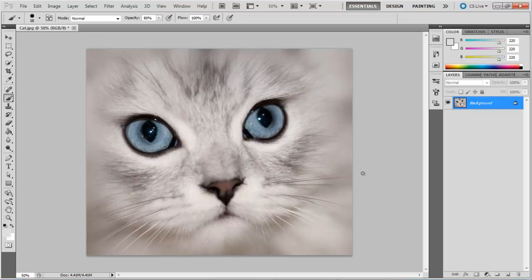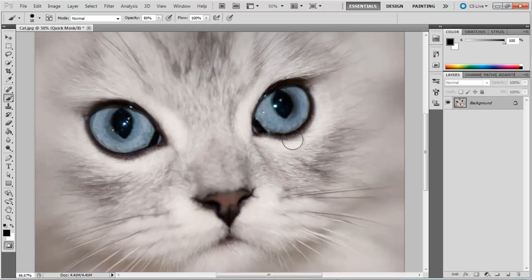Now the current layer in the layers palette is grayed out, which means that in this mode the tools and commands used only affect the Quick Mask and not the image itself.